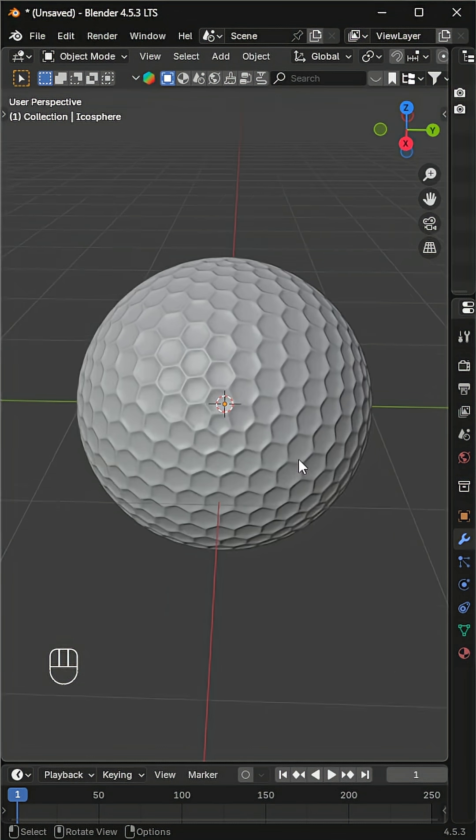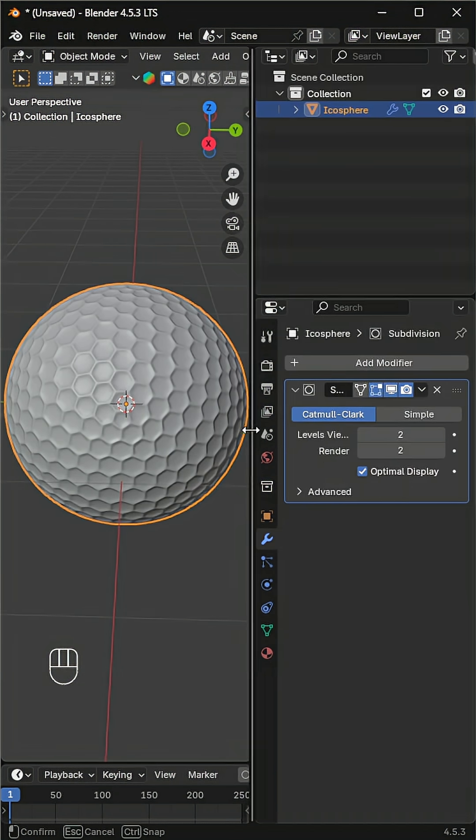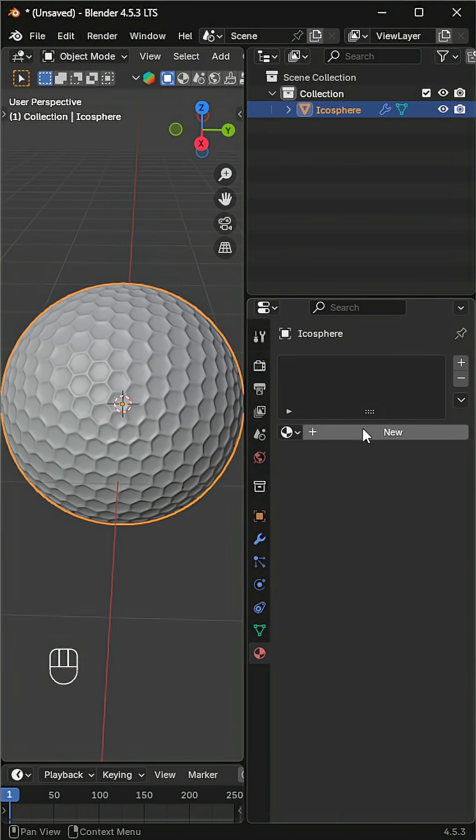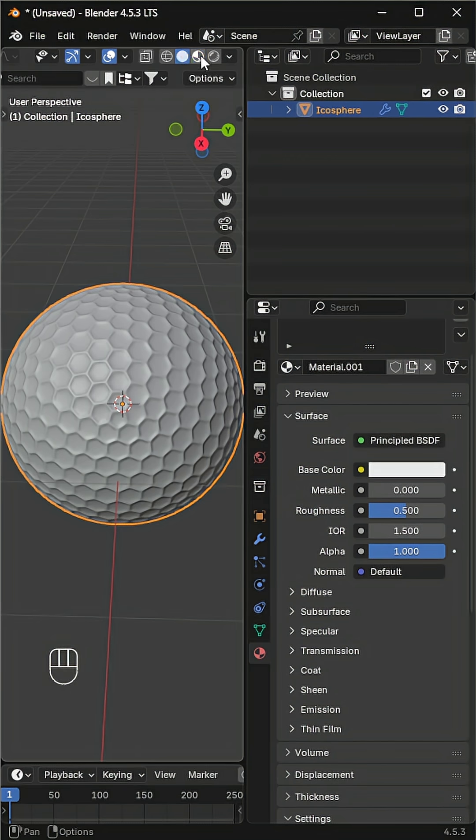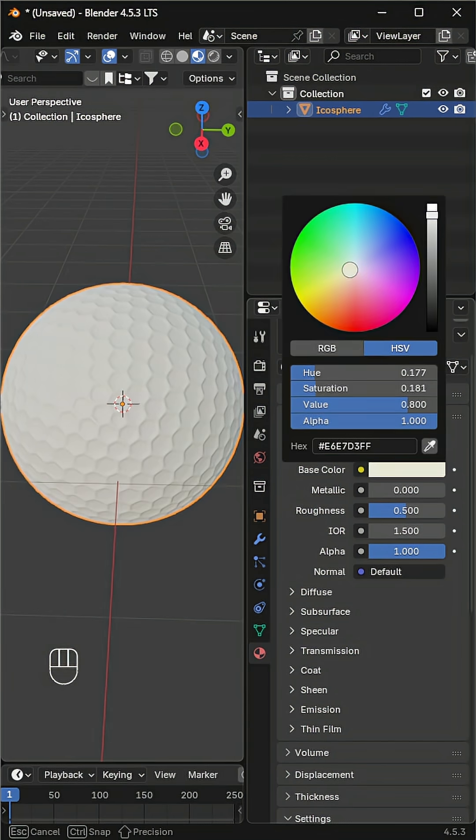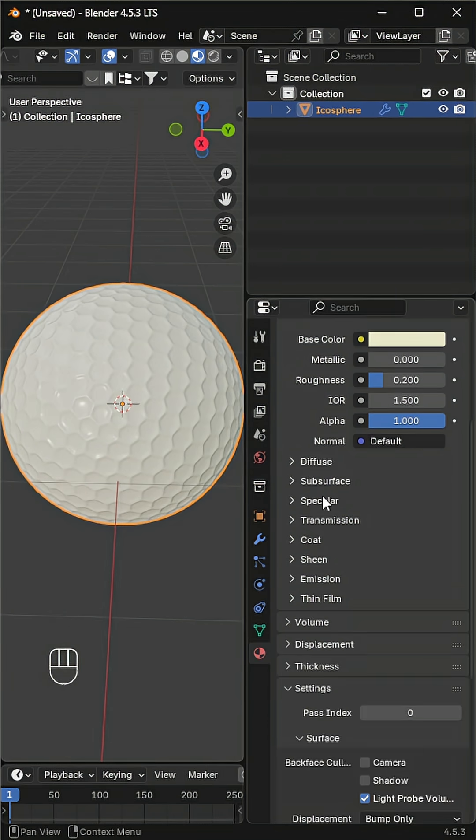Golf balls are made from polyurethane or ionomer resin, so let's create a plastic-like material. Use an off-white color, reduce roughness to 0.2, and add a bit of coat for that shiny finish.